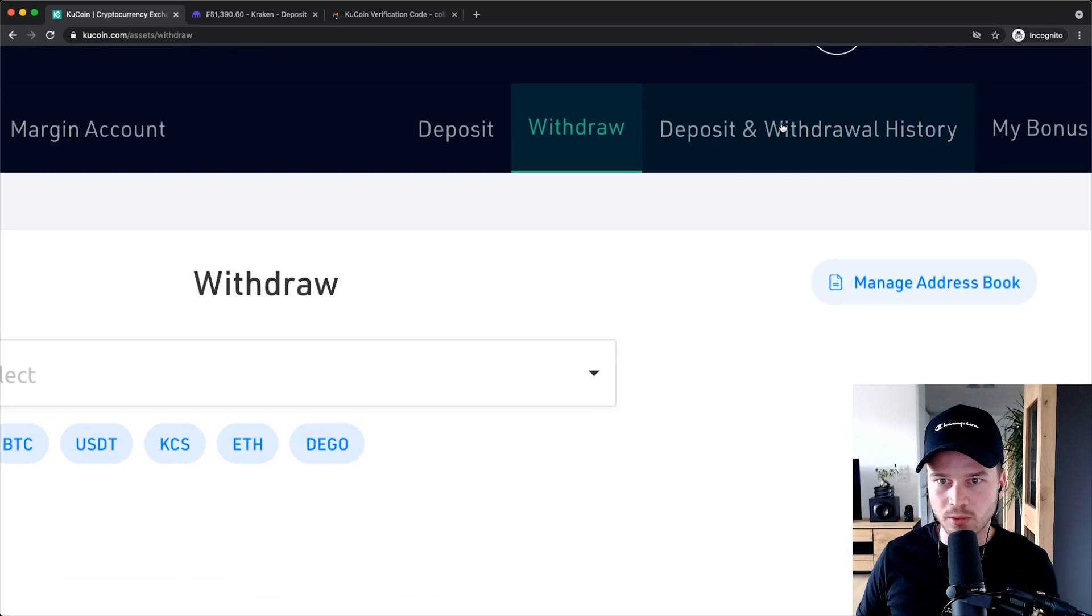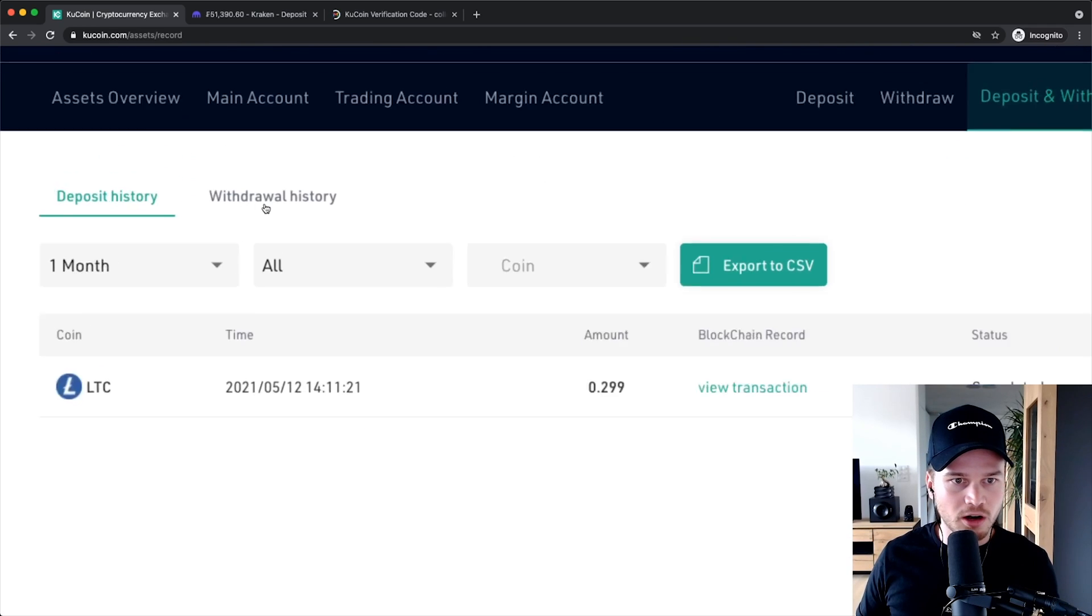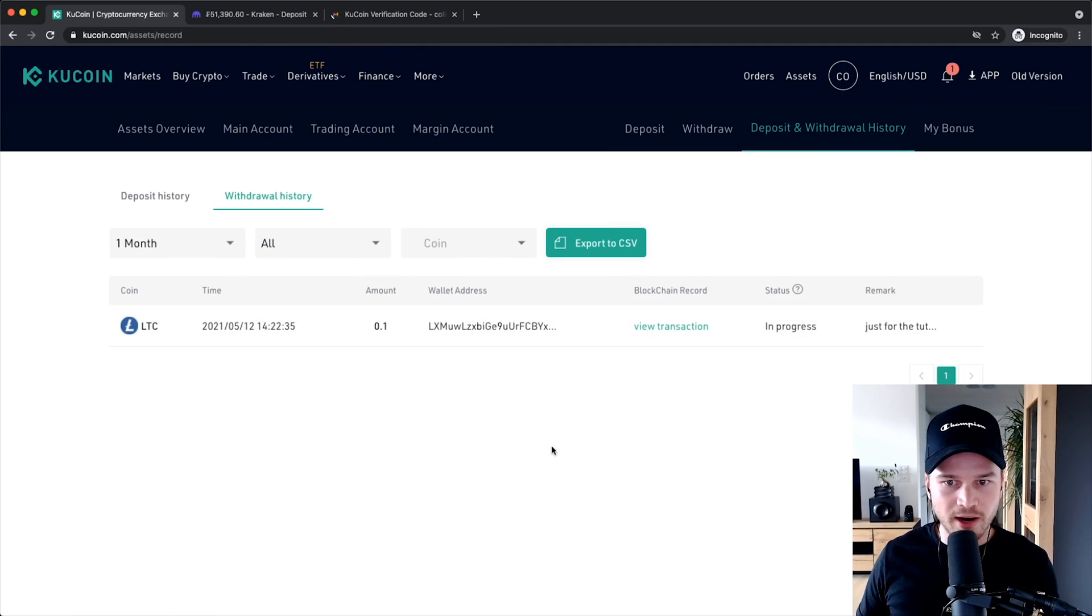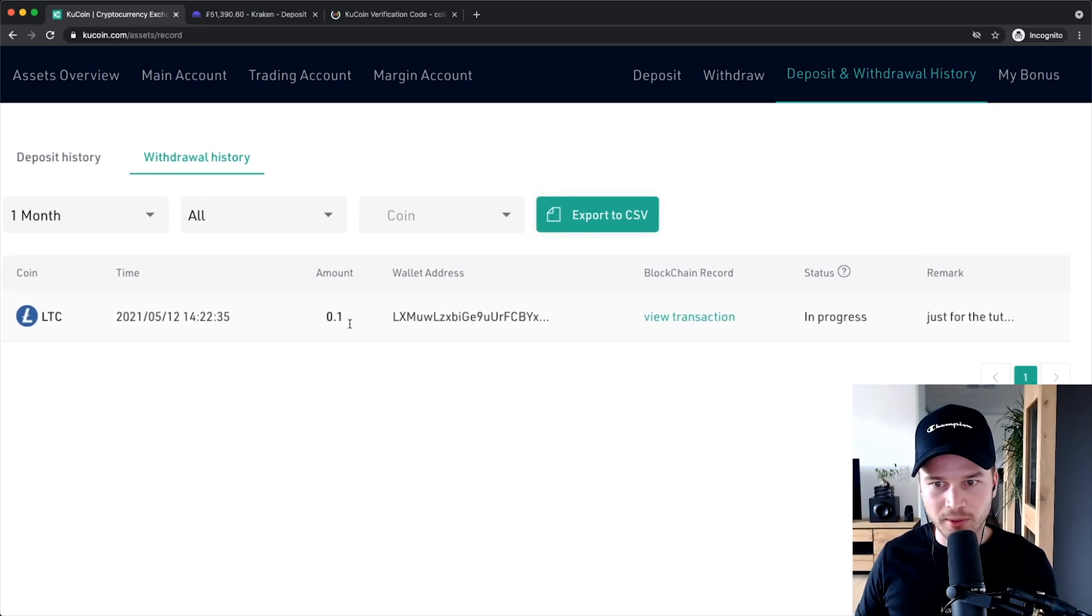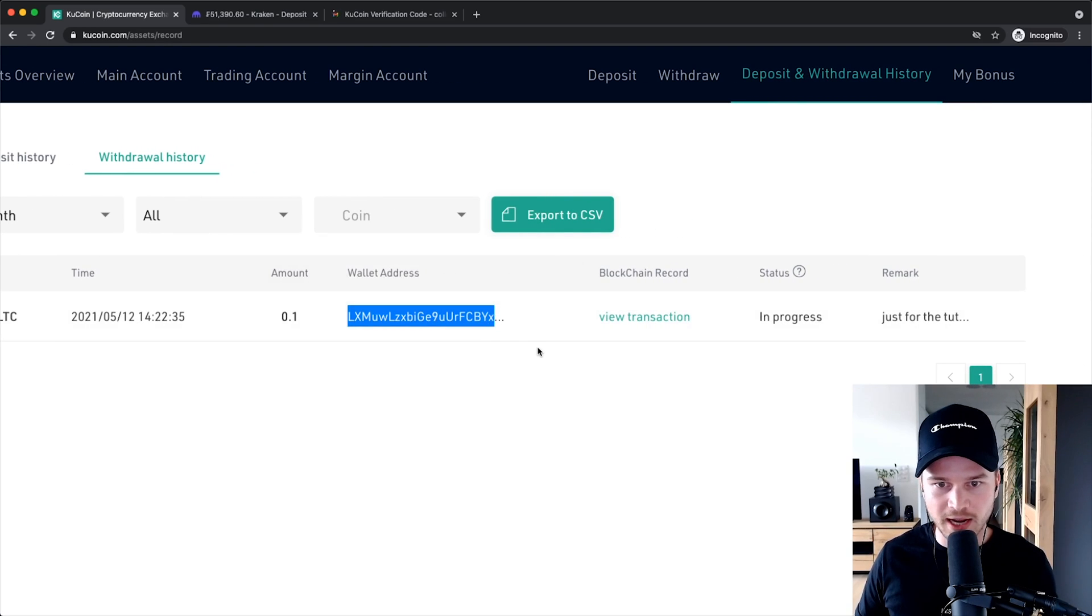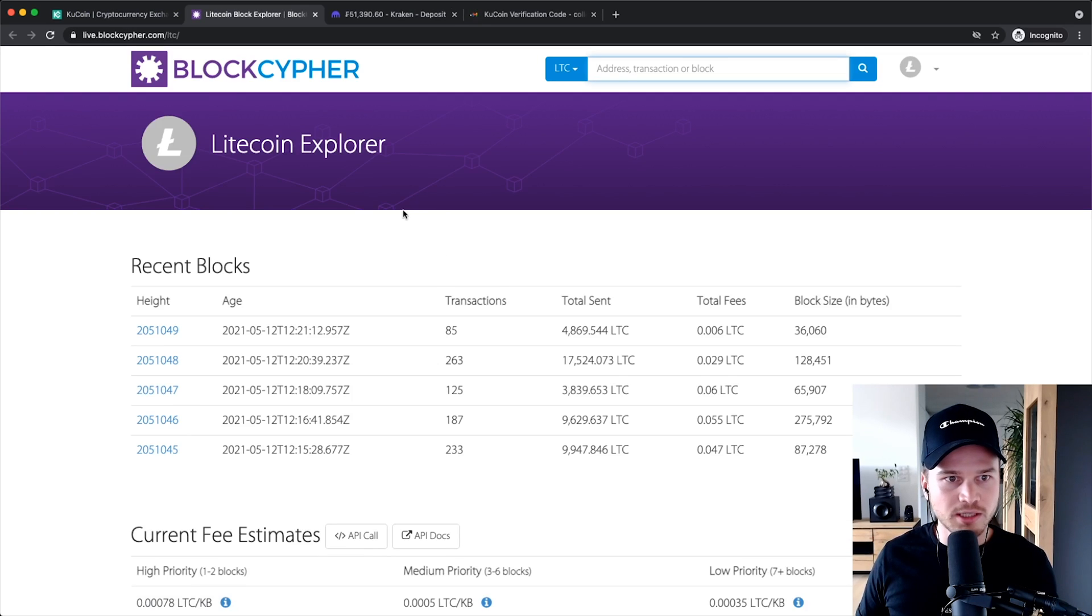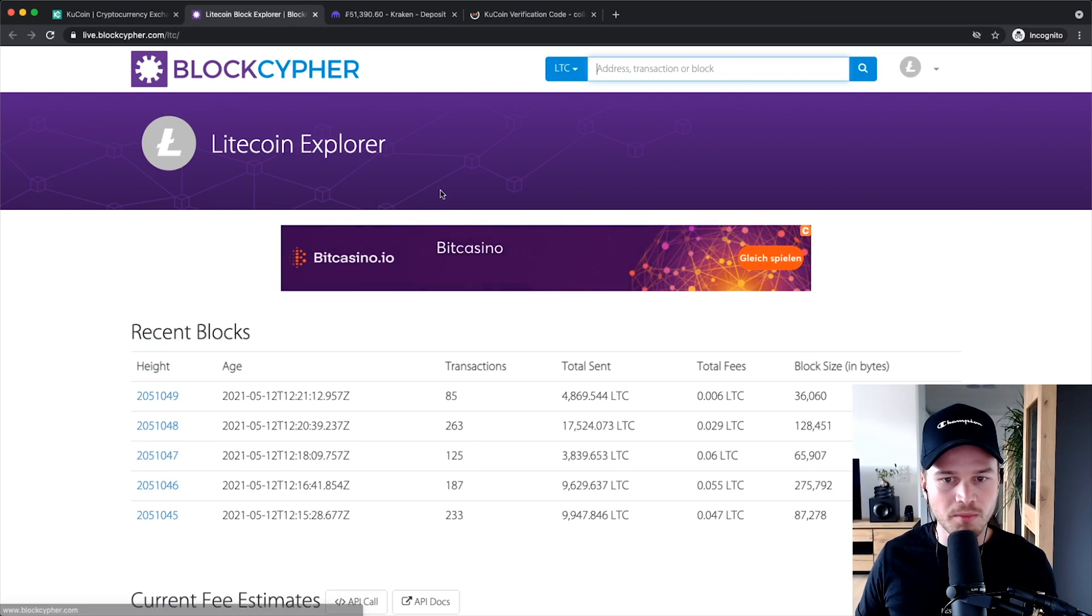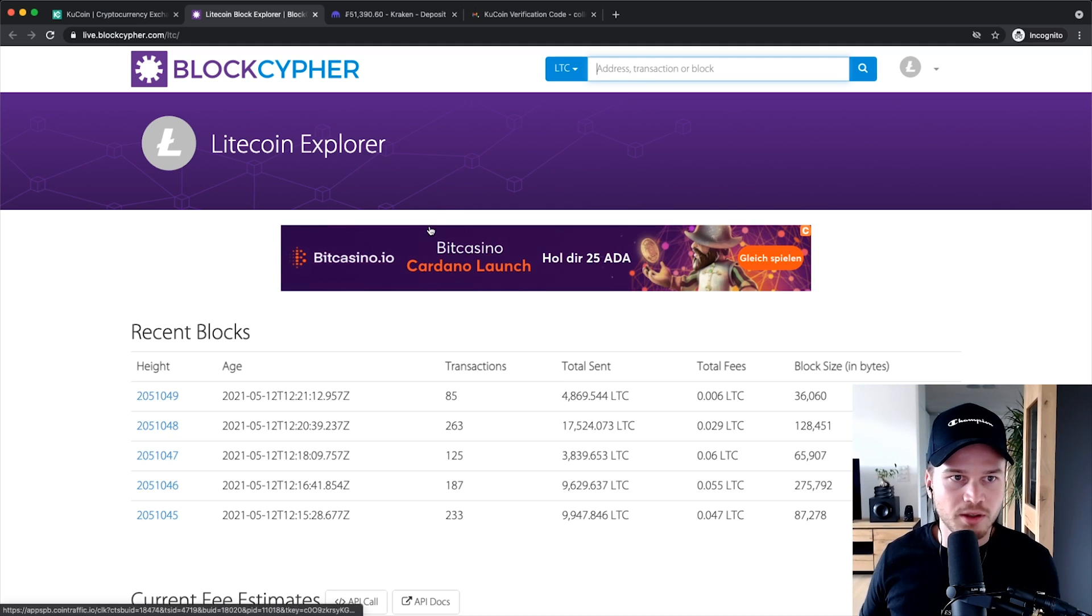Then after setting up this transaction I can always go to deposit and withdrawal history right here and then click on withdrawal history. And here I can see that I have one pending transaction, 0.1 Litecoin going out of my Kucoin account to this wallet address. And I can also click on view transaction right here to see it on blockcypher.com where I can see how many confirmations it already has so I can kind of track the progress of this specific transaction.